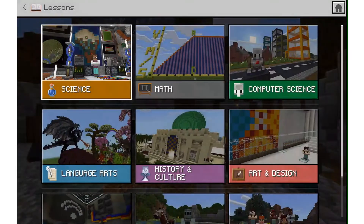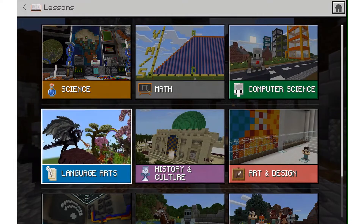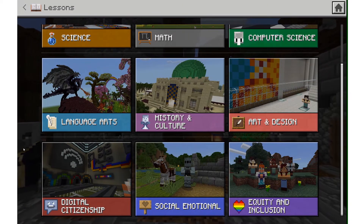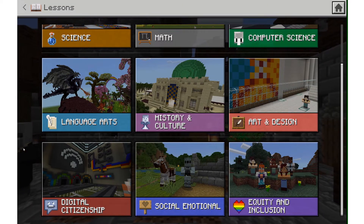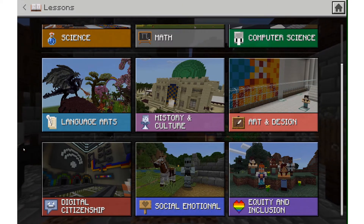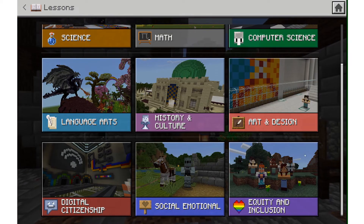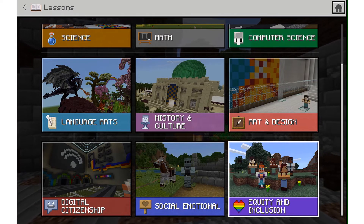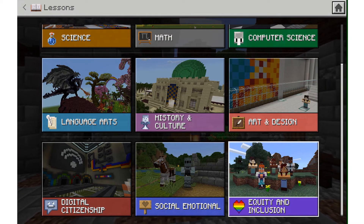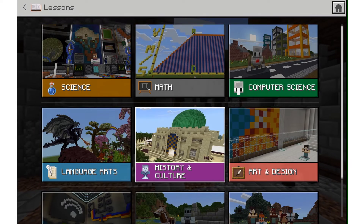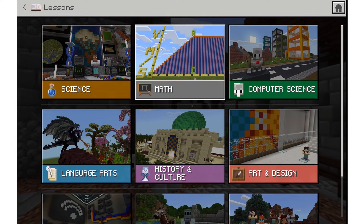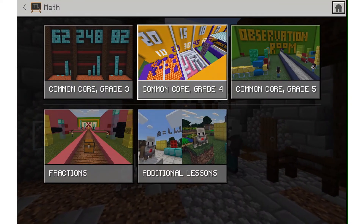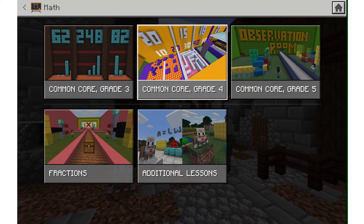Lessons are our nine subject kits. In here you can explore different curriculum sets, individual lessons, and you will see new subject kits at the bottom like equity and inclusion and social emotional learning. If we click in here you will be able to explore all of the various resources.